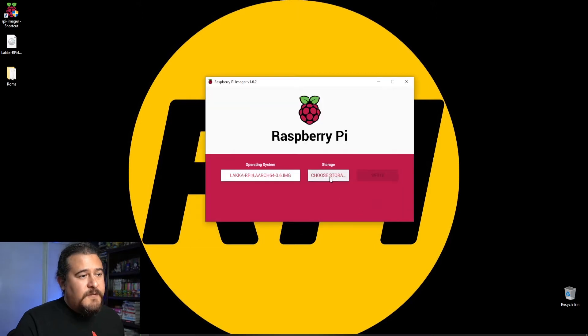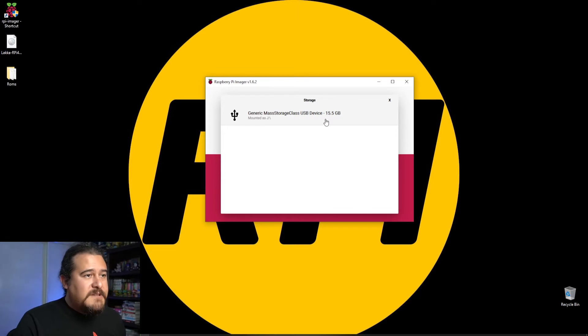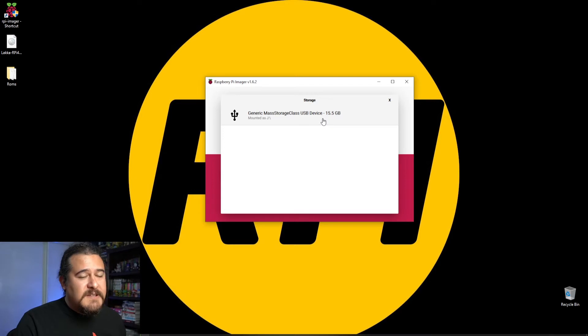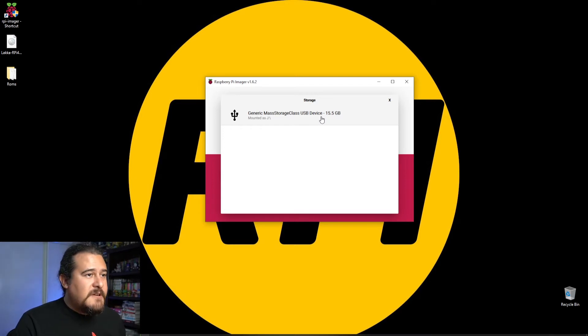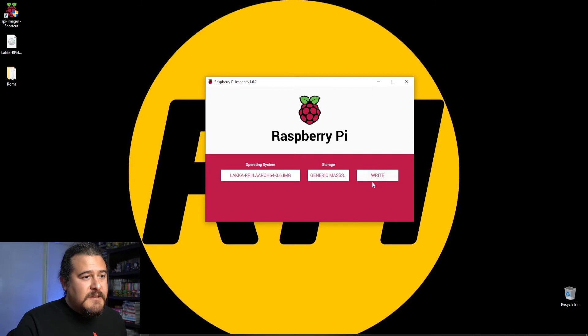For storage, let's choose storage. The system already knows there's a mass storage device connected - that's my 16 gig micro SD card. Once you have all of that chosen, you can click on write.